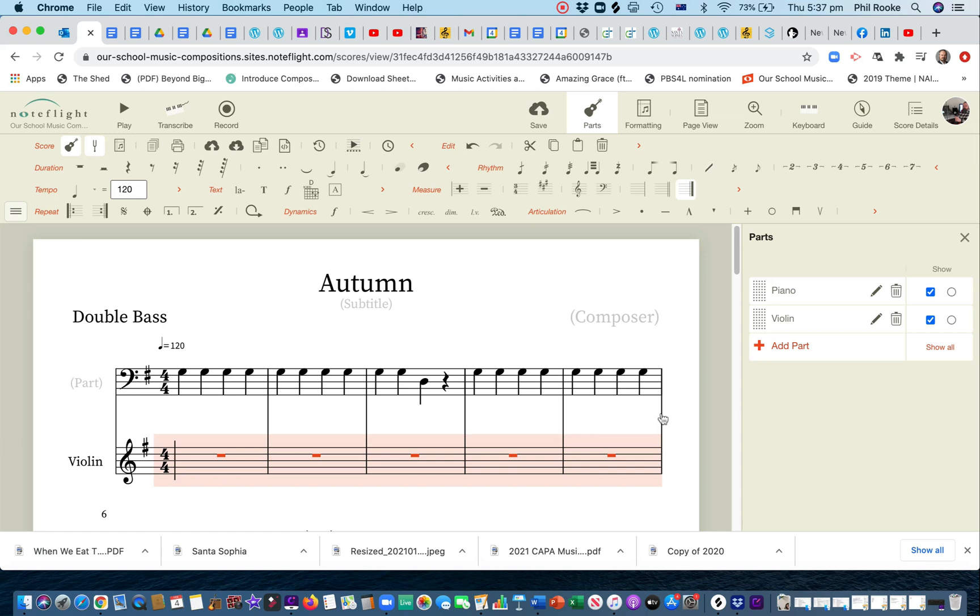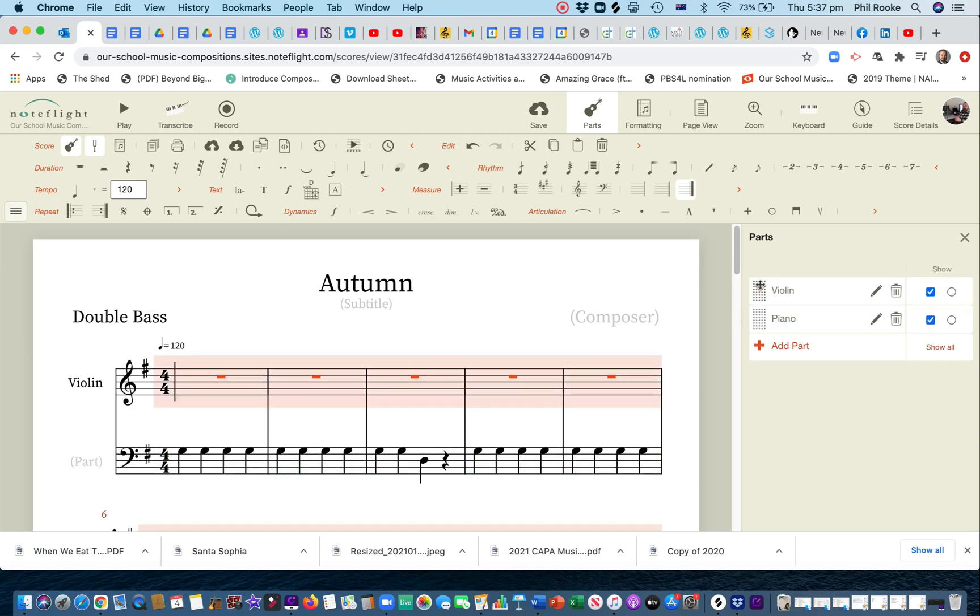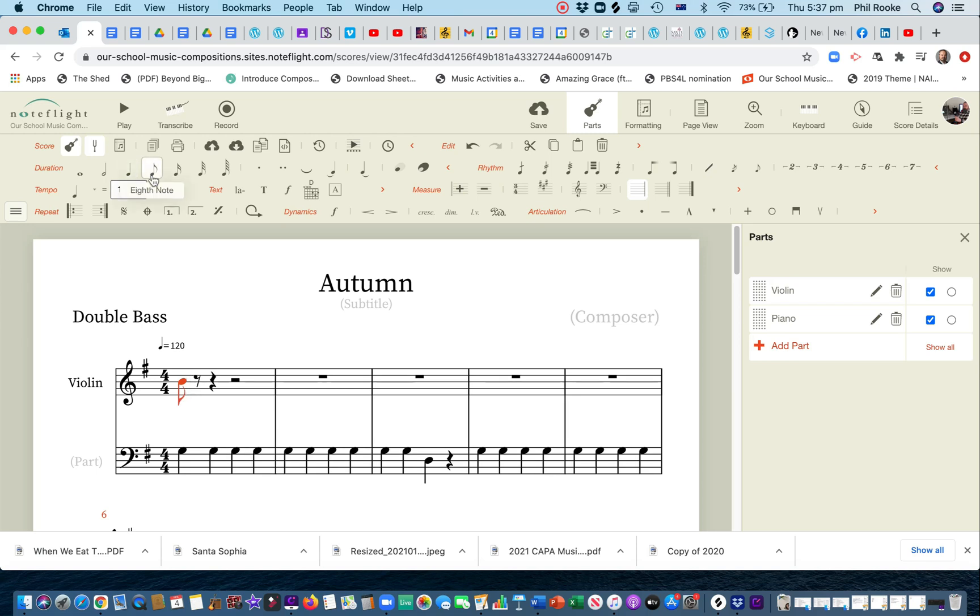So also, this video is going to show you how to put in a second part. Now, I want to put the violin at the top, so while I've got parts here, I'm going to slide that up there. Okay, we're in G major, that's what I want to be. And I'm going to make that a quaver. See how quickly I can put this in.